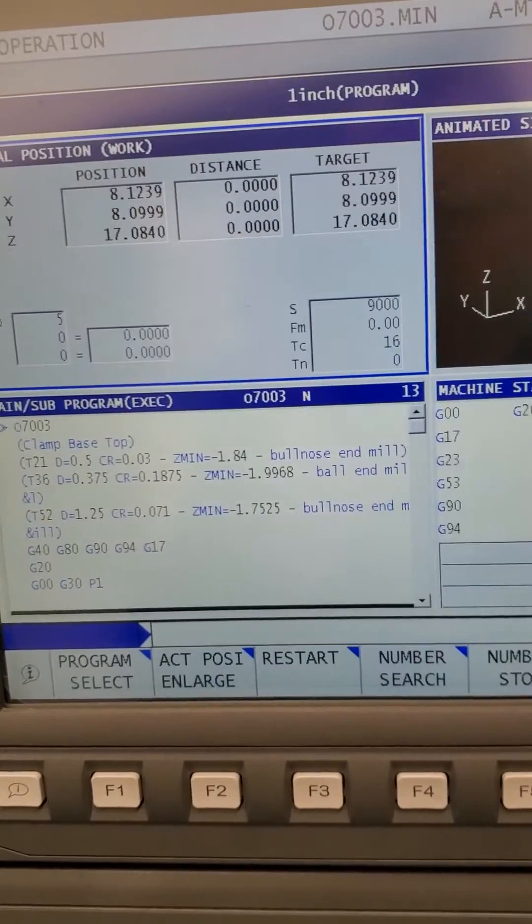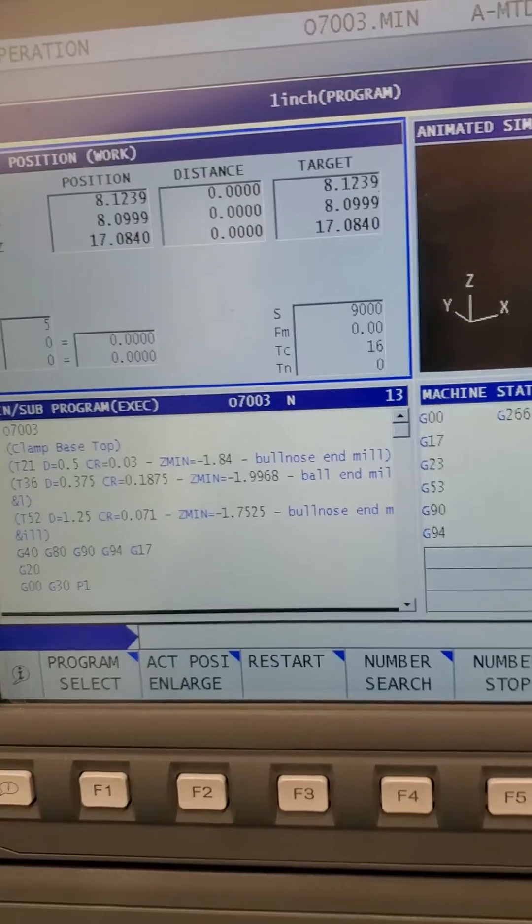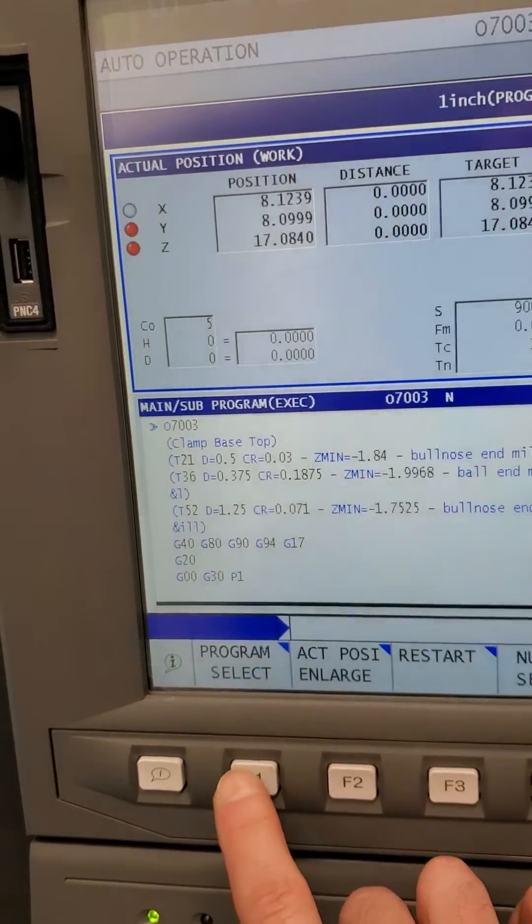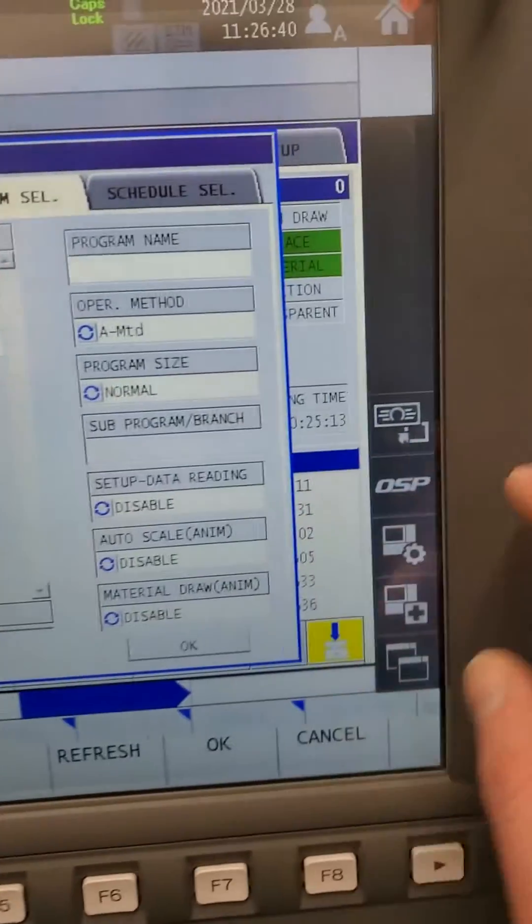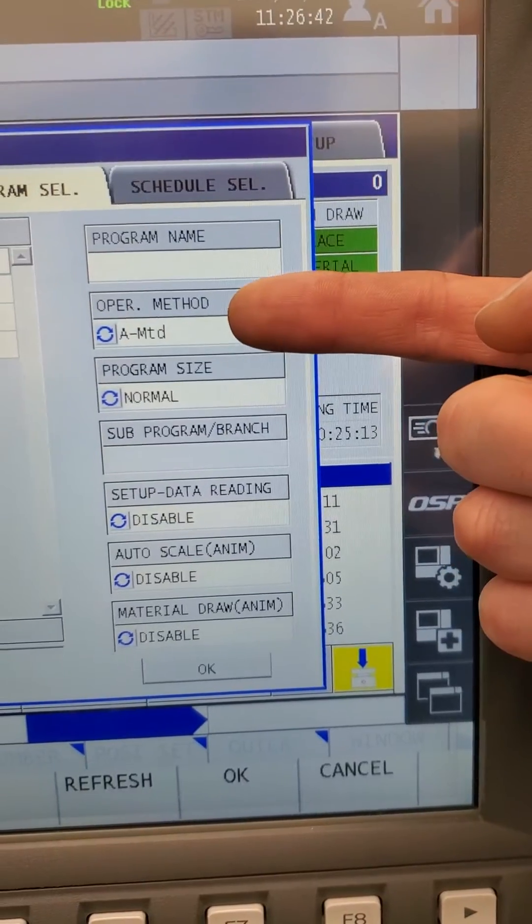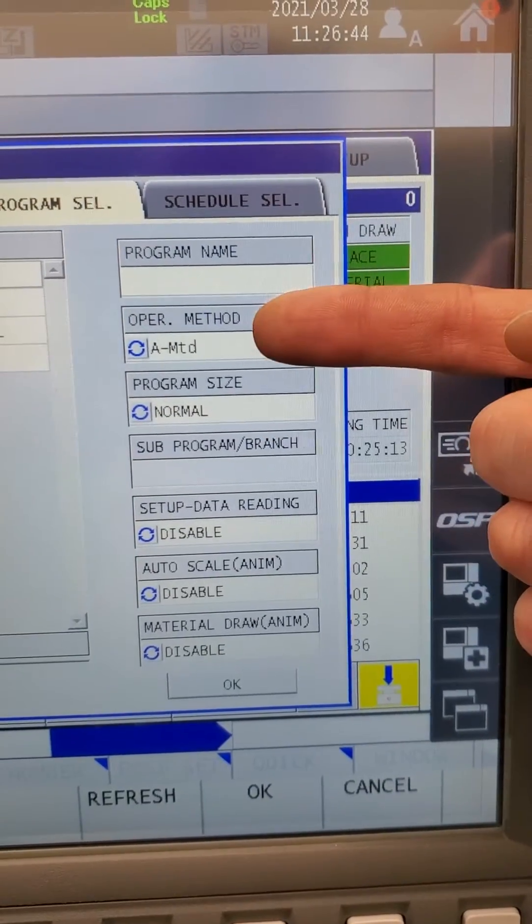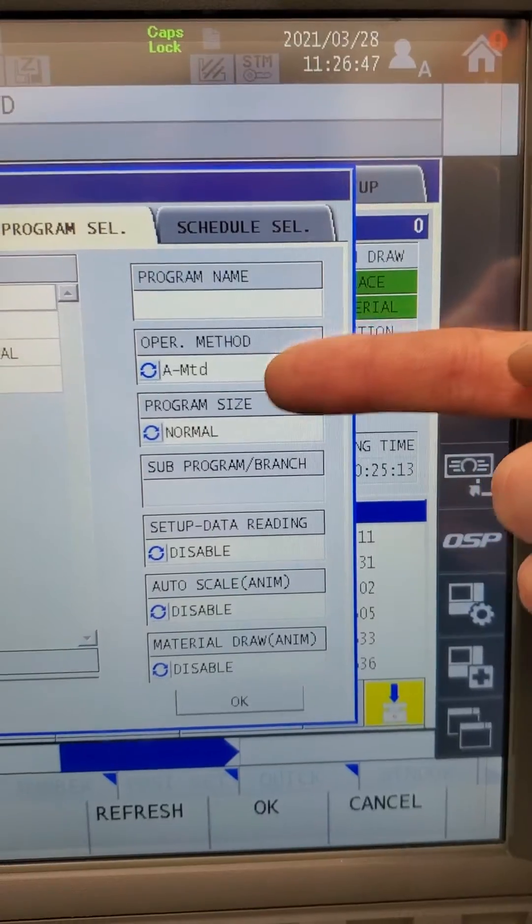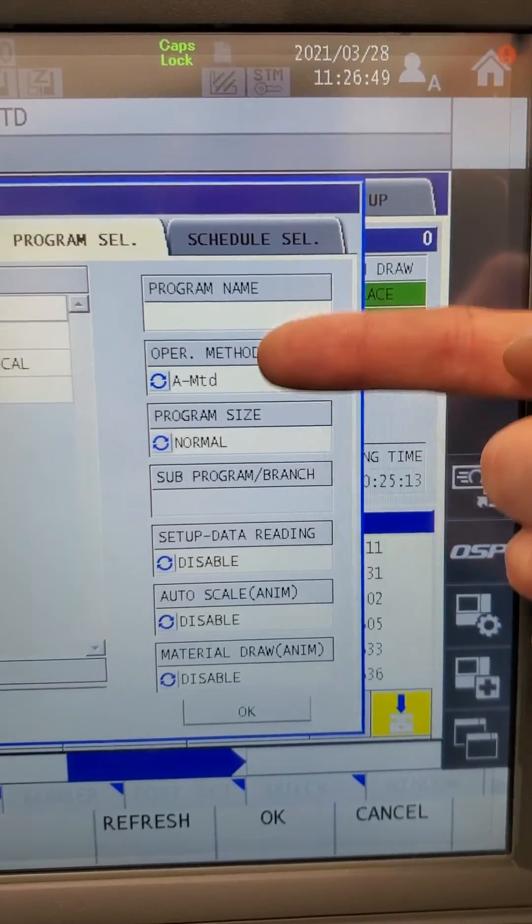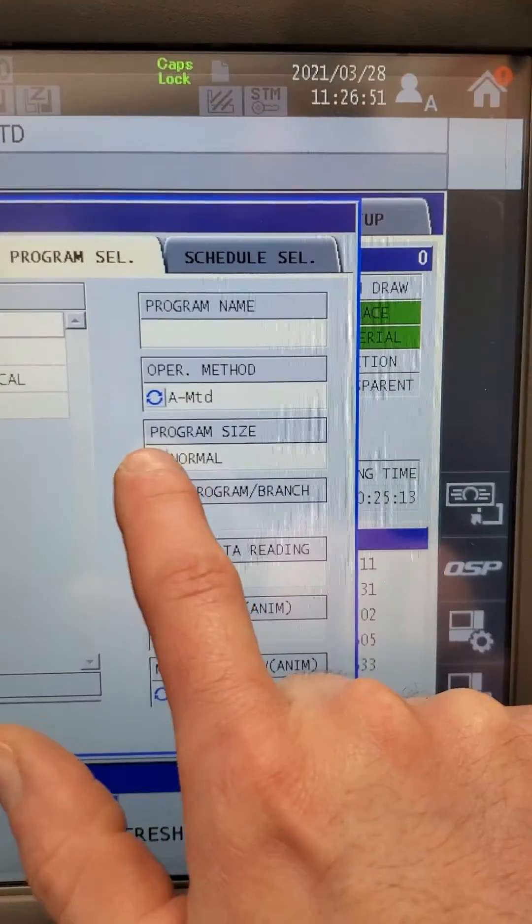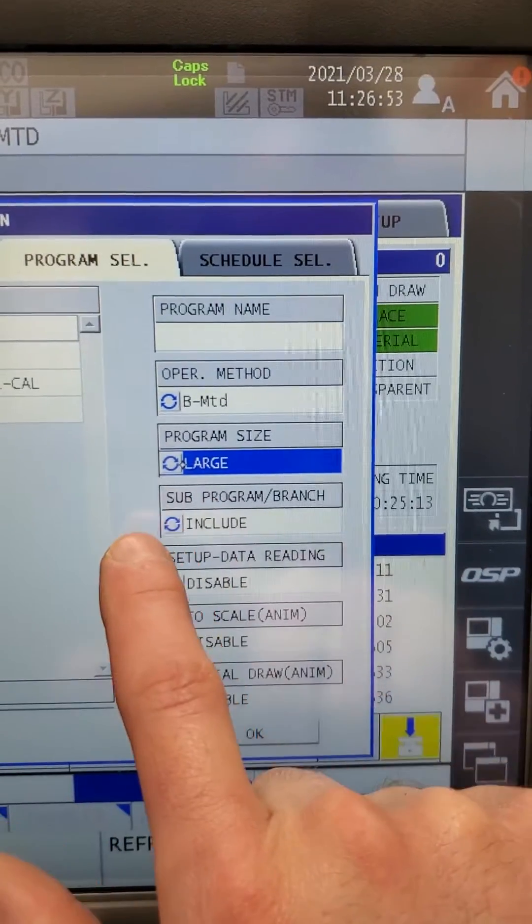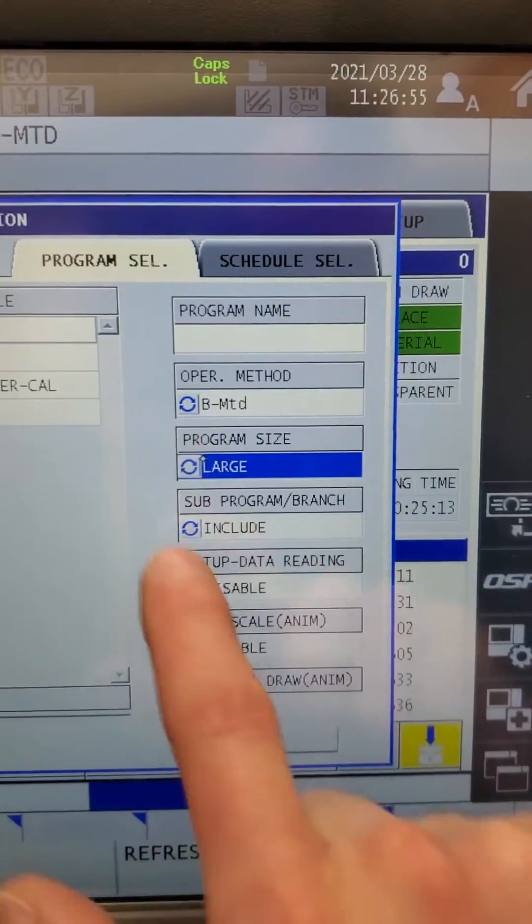...you can see over here the program size operation method. This is something similar to a data server on a FANUC with the program size setting. You just hit like normal versus large, and then you can see there are differences in how it'll do the look ahead, how it'll do sub programs.